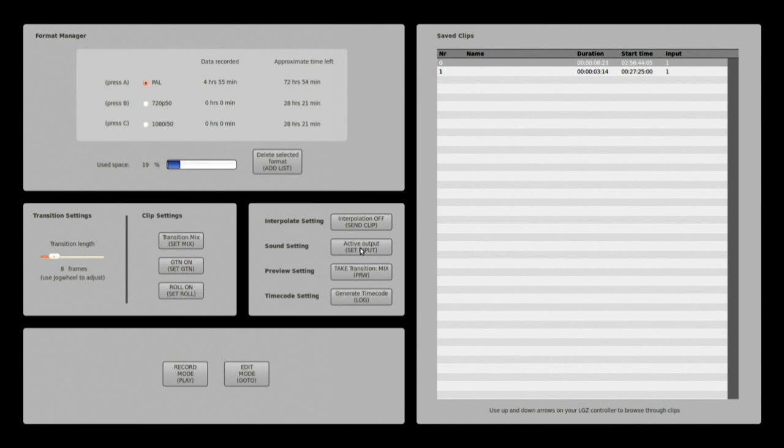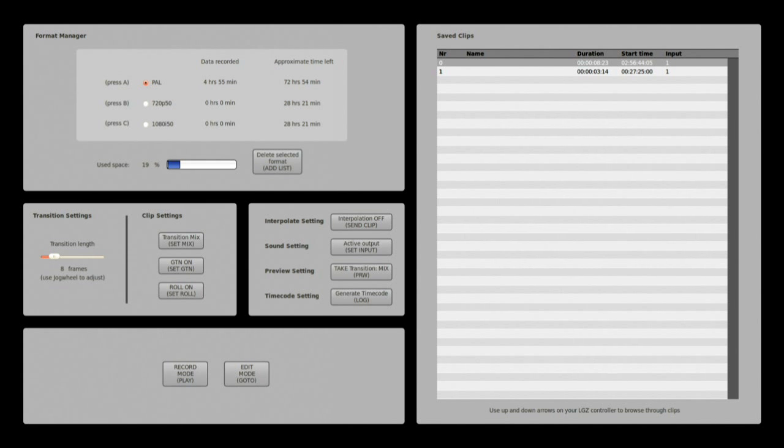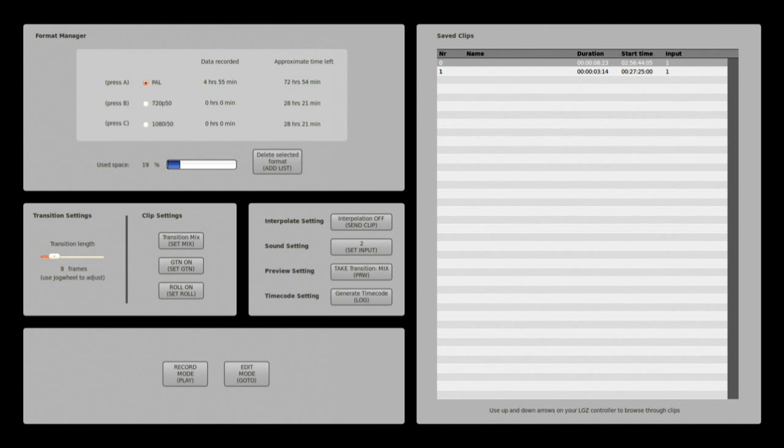The sound setting here to choose which sound you will want outputted by the device, if it is to follow the video or if it is to always be by the same input. So by pressing here I can set it to one, two, three or to be the active output.